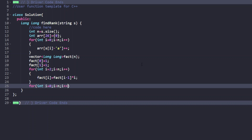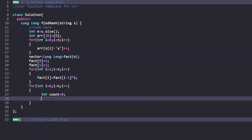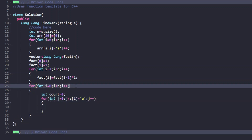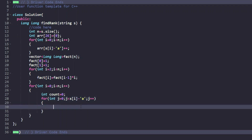We then loop through each character of the string. For each character at index i, we set count = 0 and iterate j from 0 to s[i]-'a', accumulating array[j] into count. This gives the number of remaining characters less than the current one. This inner loop runs at most 26 times.